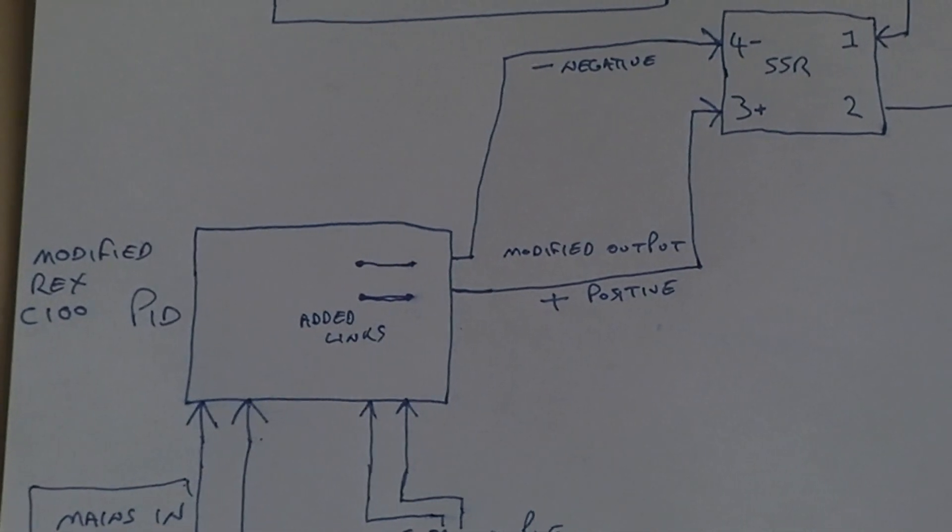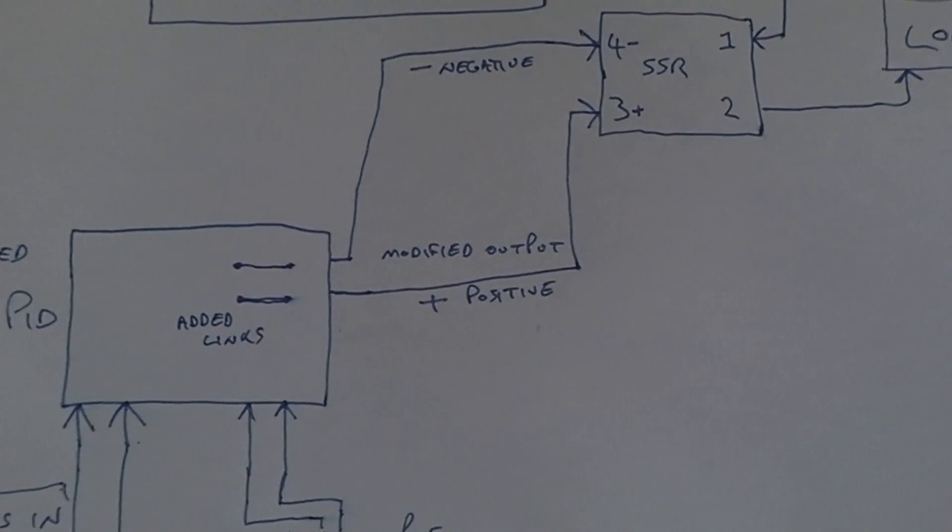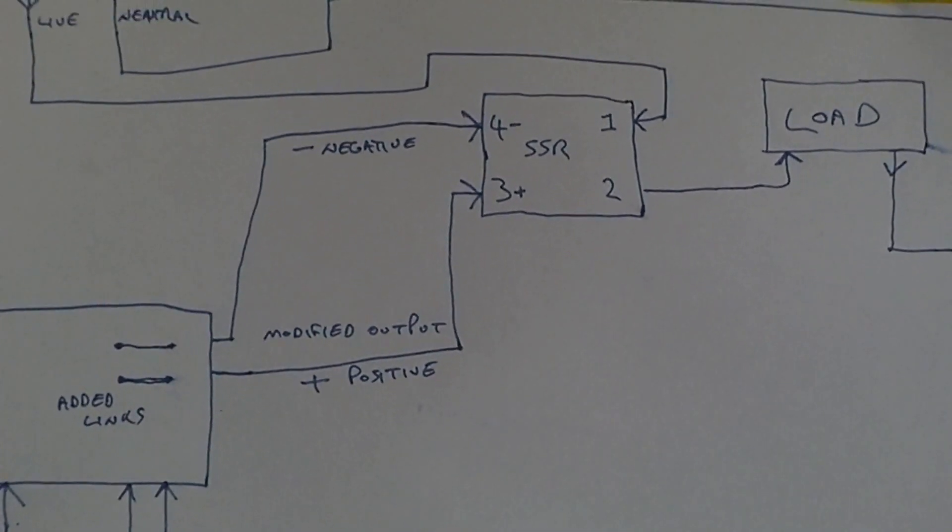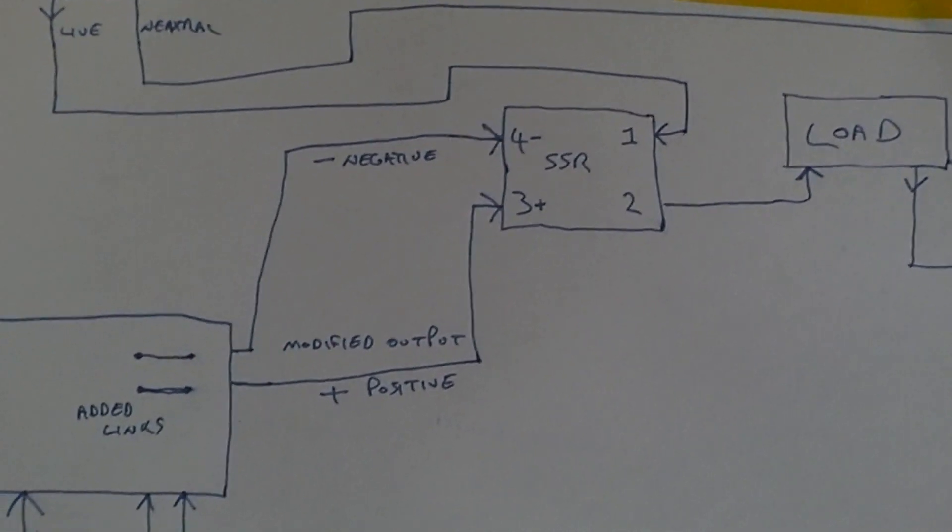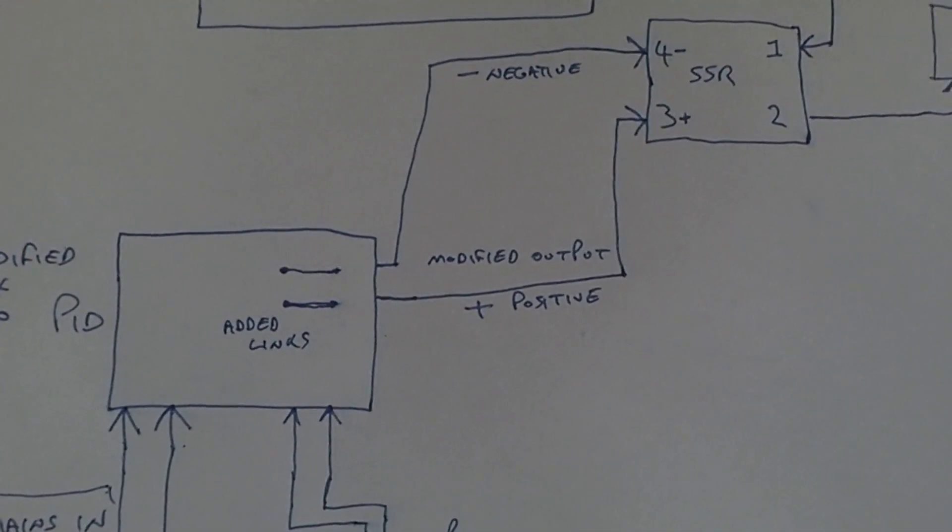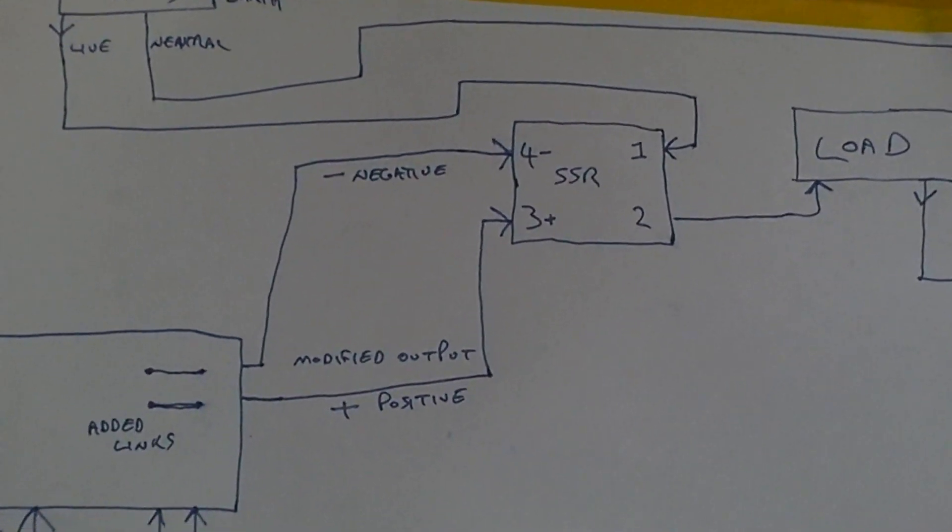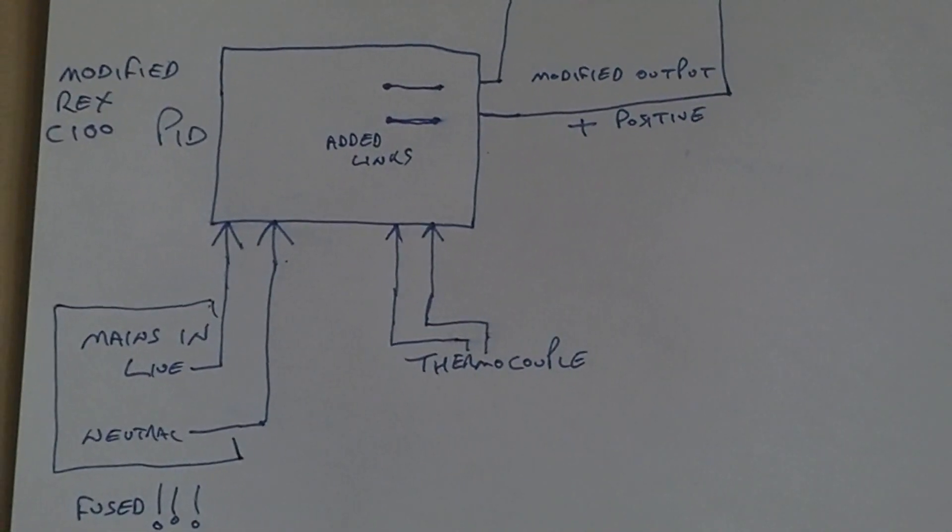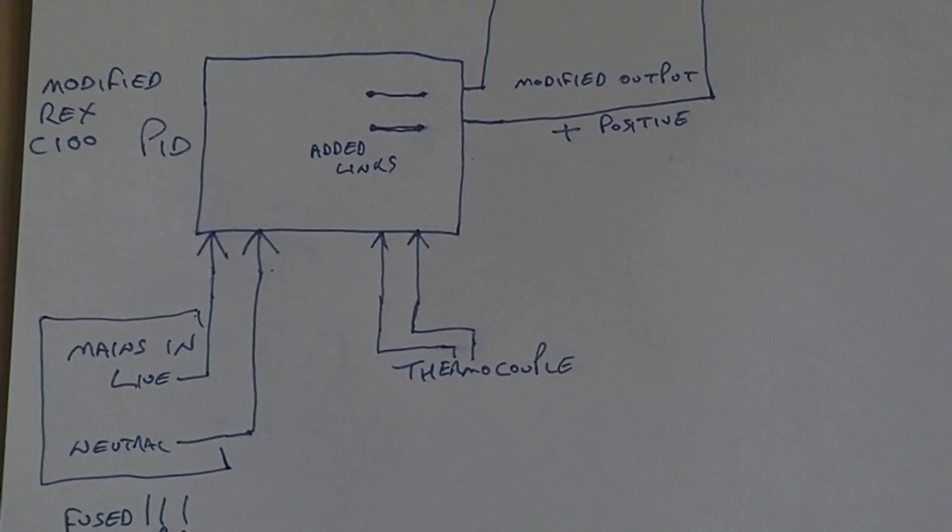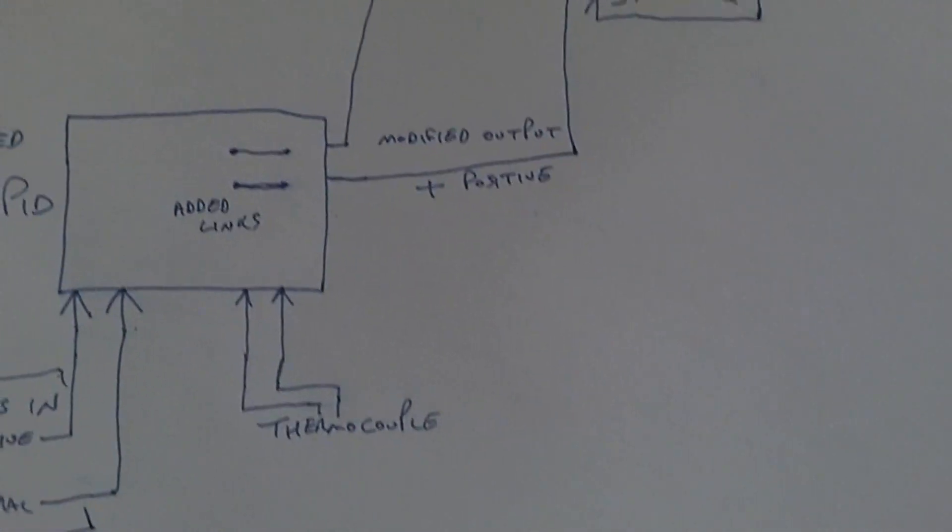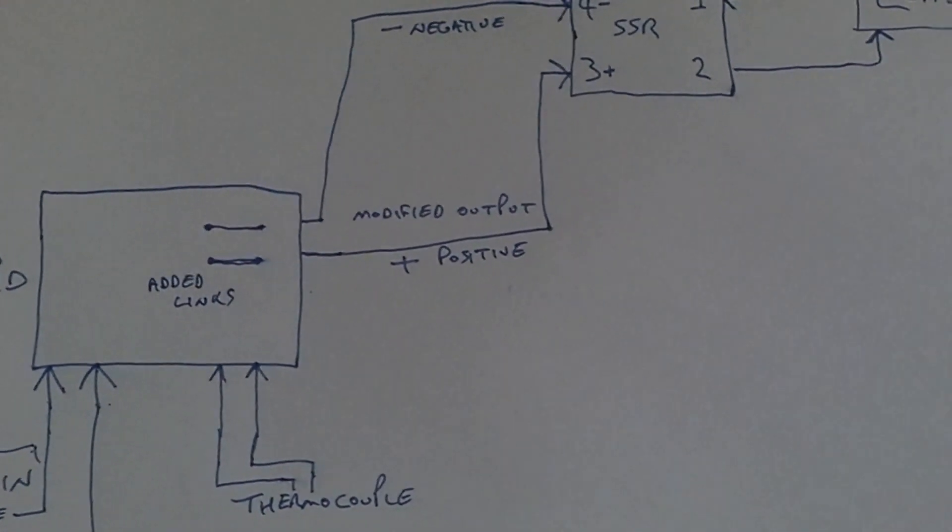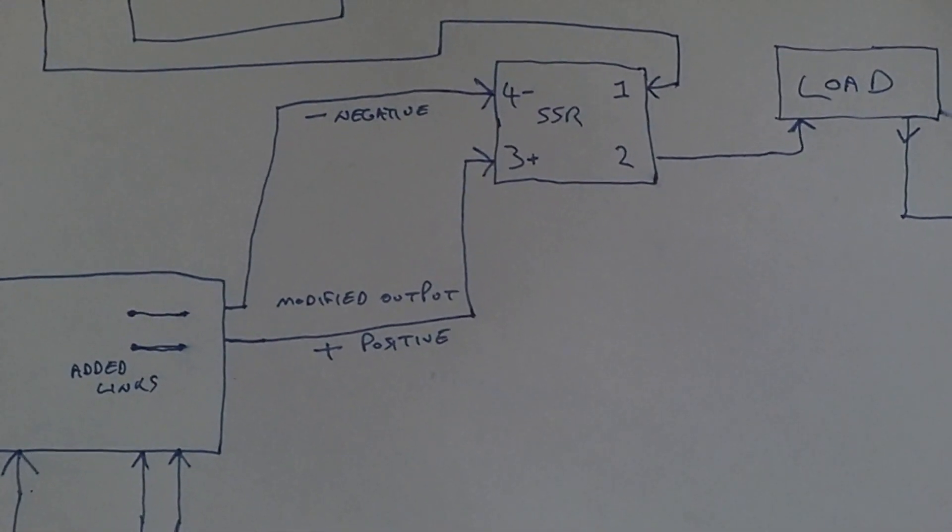One of those will have five volts on it, and whichever one of those pins has the five volts, you need to connect to pin three of the solid-state relay. The other one we are calling negative and that just needs to connect to pin four. The thermocouple will show the temperature, and when the Rex C100 wants to apply power, it will produce the five volts on the positive rail.